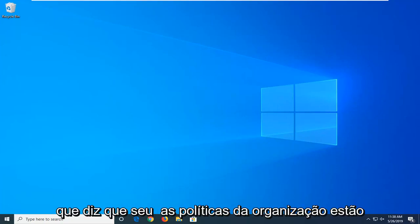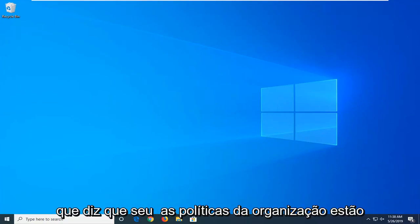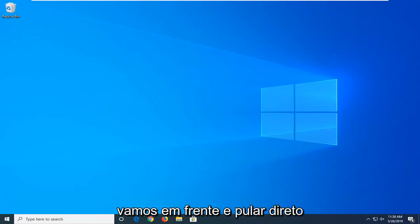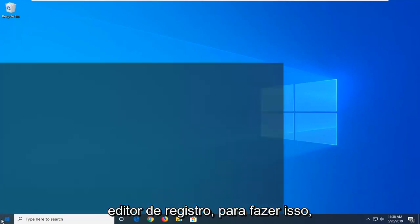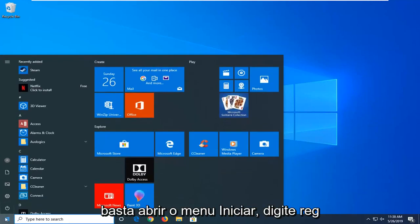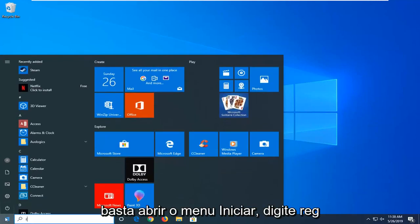When you're trying to open up the link, it says your organization's policies are preventing us from opening this link. So we're going to jump into it and start by opening up the registry editor. In order to do that, just open up the start menu.